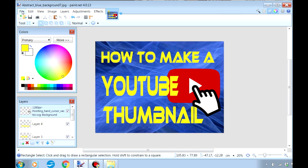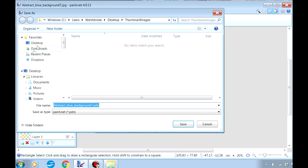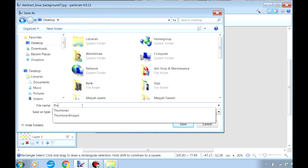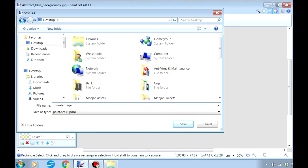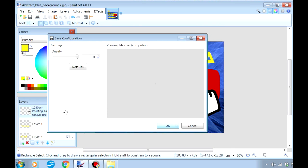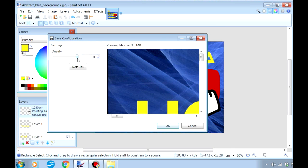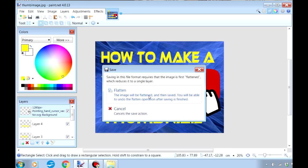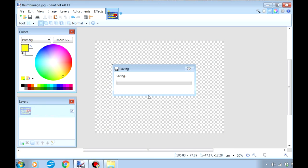So I'll save the finished piece by choosing 'save as,' placing it on my desktop, and I'll give it a name — 'thumb image.' And I'm going to save it as a JPEG picture file, then click save. Choose the quality you require — I always prefer 100% — and click OK. Paint.net will then inform you that all the layers are going to be flattened into one picture. Just click on this, and your thumbnail is saved.